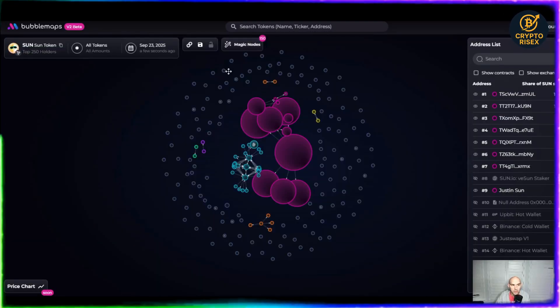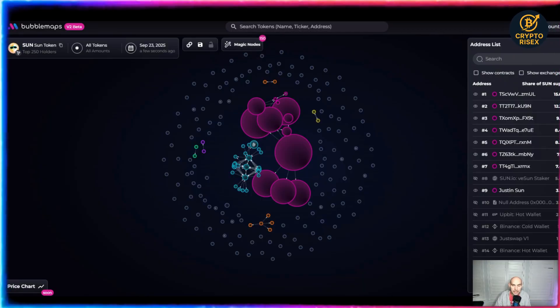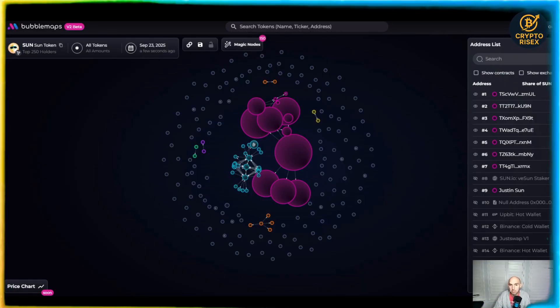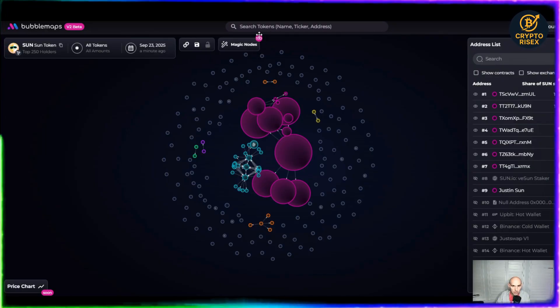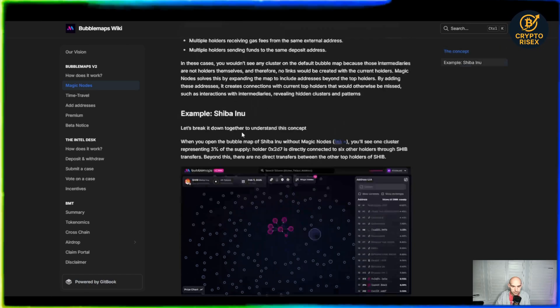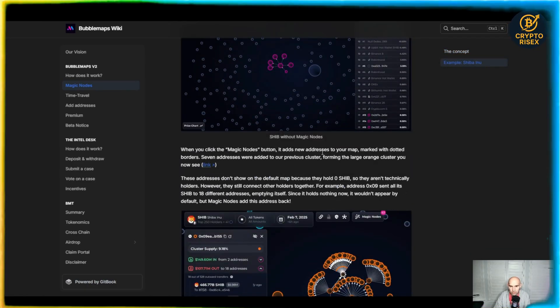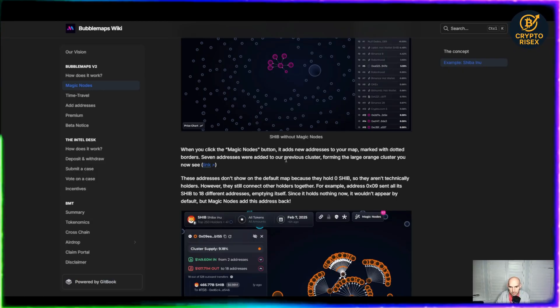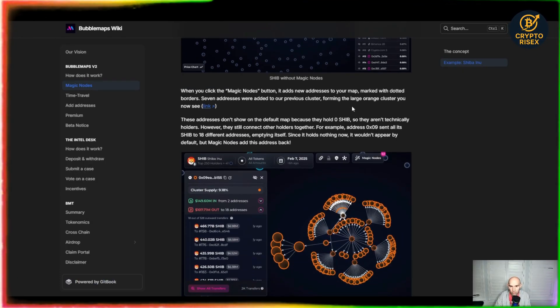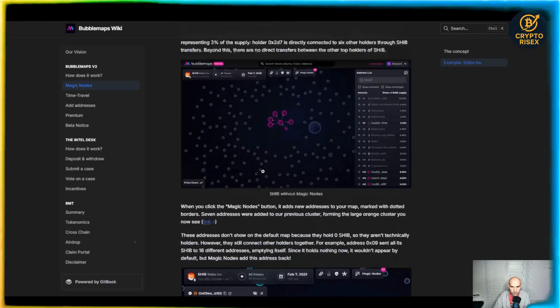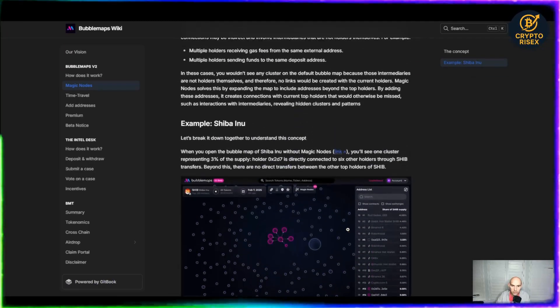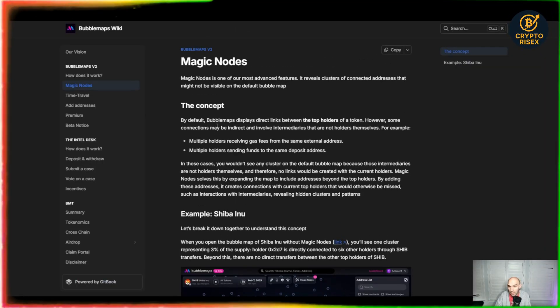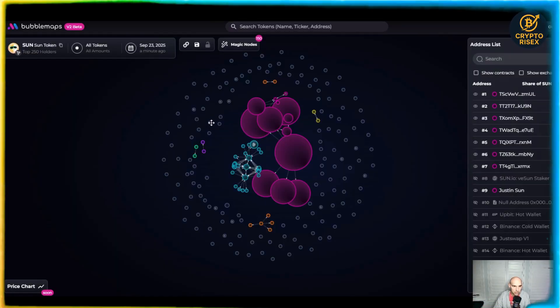This new feature within Bubble Maps with their magic nodes is pretty insane. They use AI to figure out hidden patterns that might have some of these wallets connected. So we'll watch it here in a second. But to give you a rundown, what they do is when you click magic nodes, it adds new addresses to your map marked with dot borders. Seven addresses will be added to our previous cluster forming the largest orange cluster you see now. So it uses AI to really connect the dots. It's pretty insane.